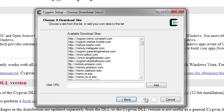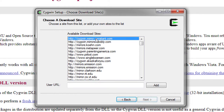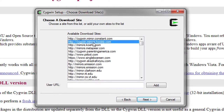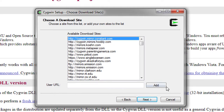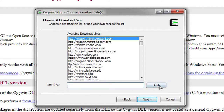It will show you the available mirrors. You can add any Cygwin mirrors you want — they are already listed here. If you have anything extra to add, you can put it in and hit Add. Then click Next.